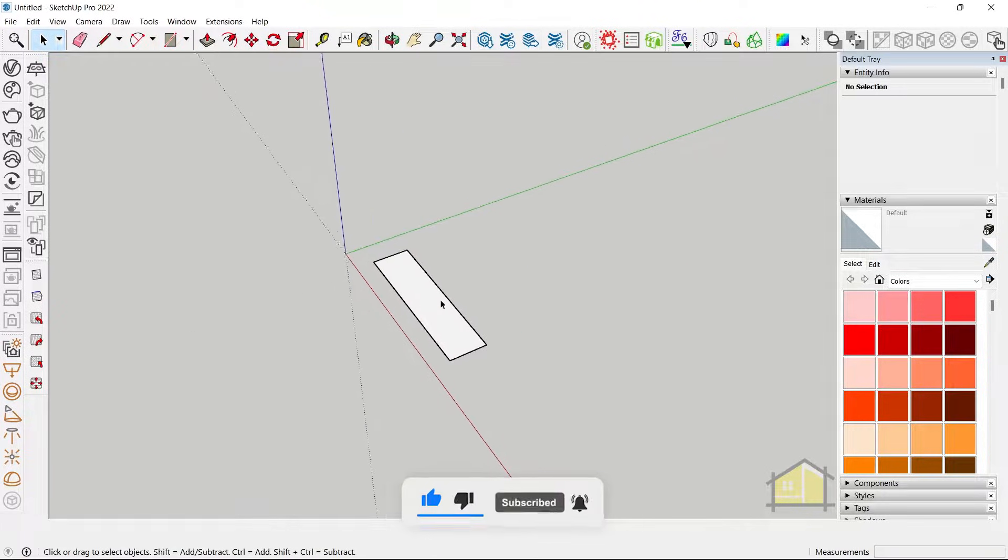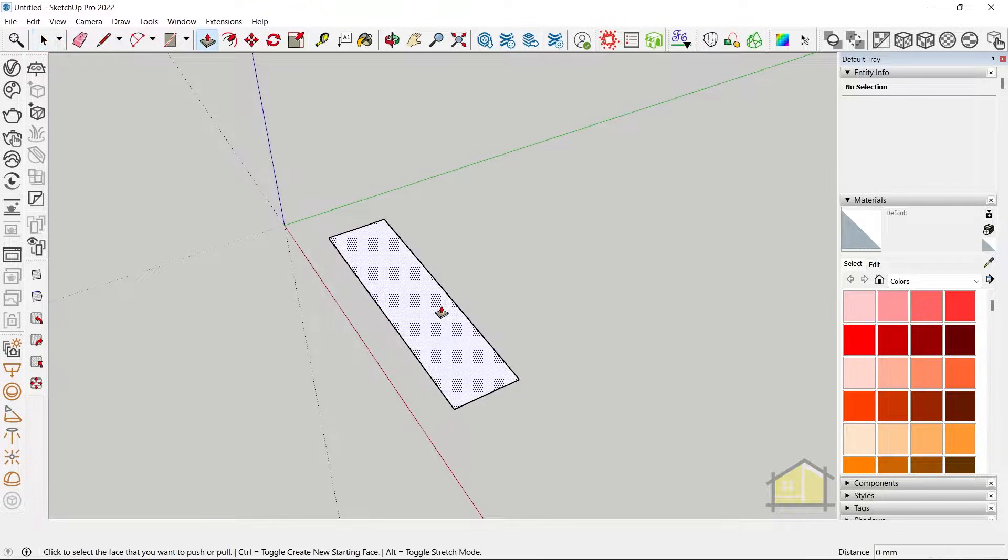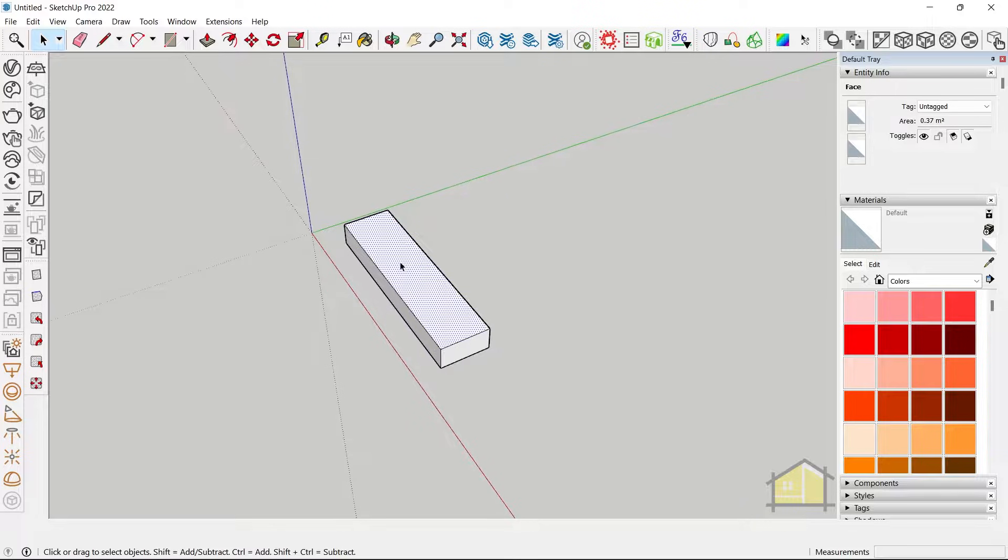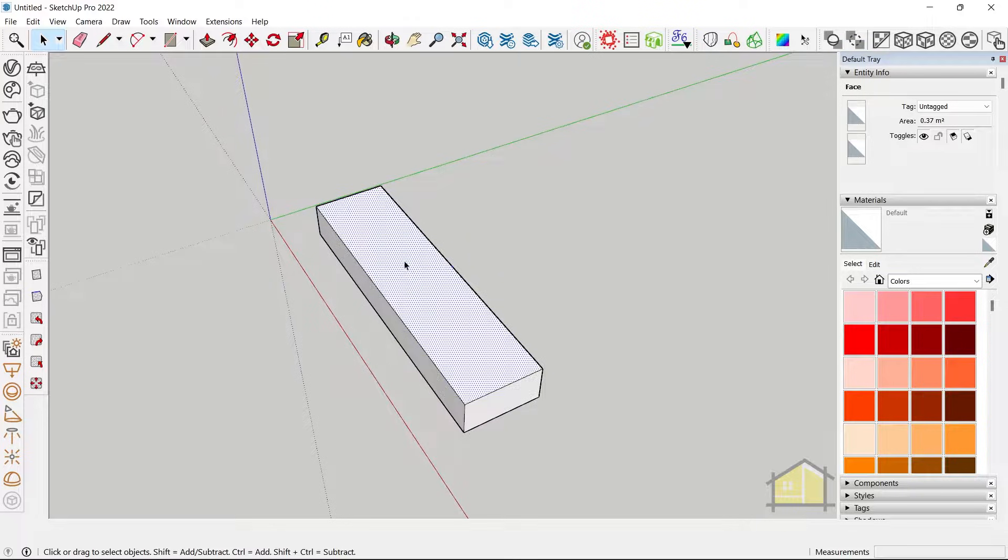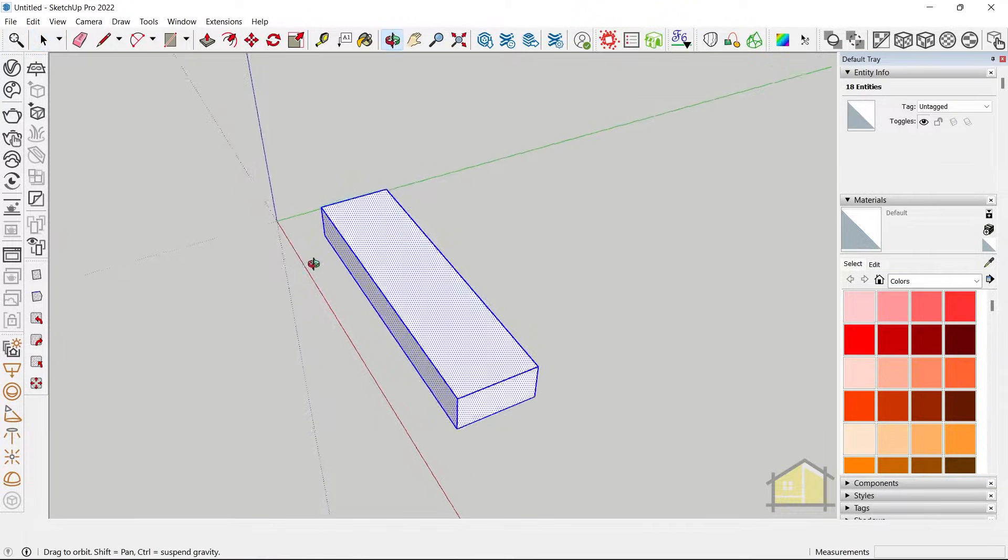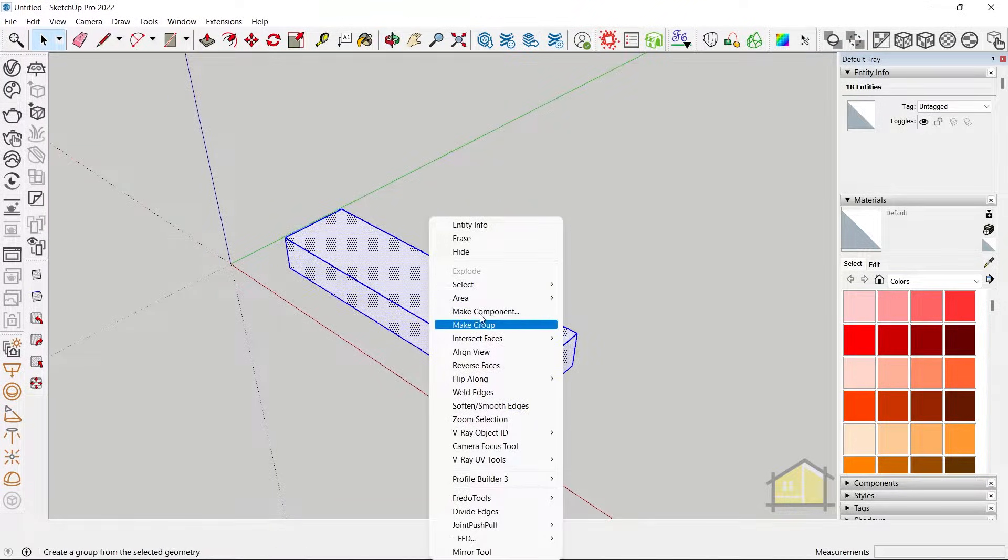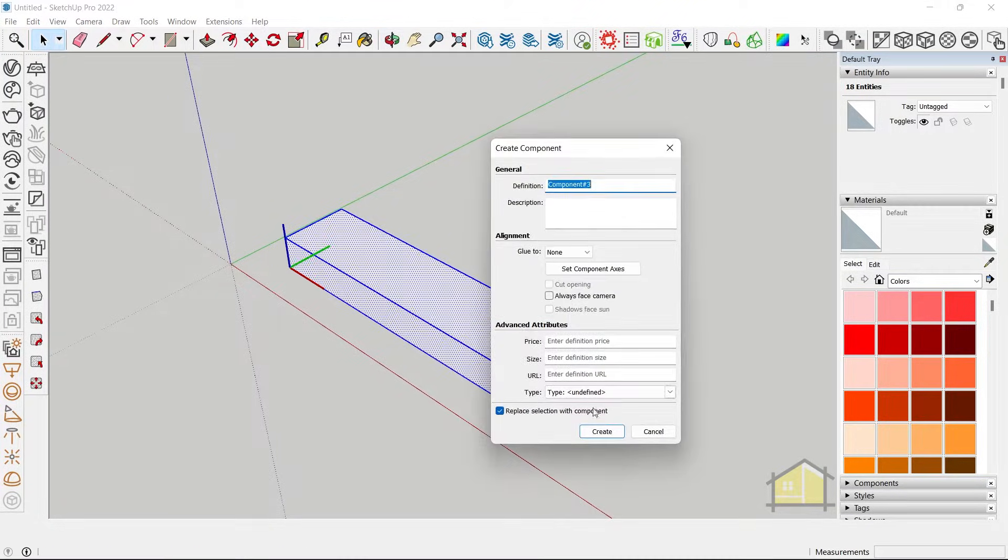Now let's give the riser thickness which is going to be about 6 inches. Step 2 is to make this a component. So select the faces and edges, right click and click on make component.